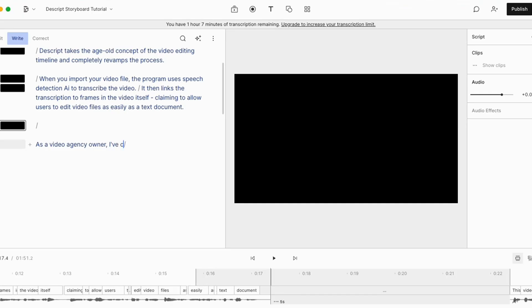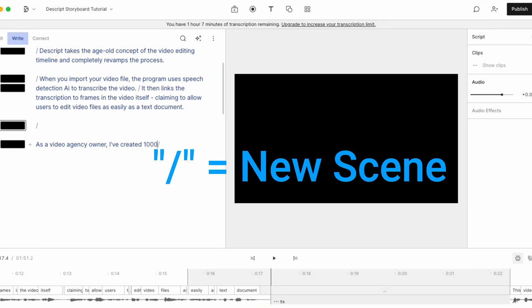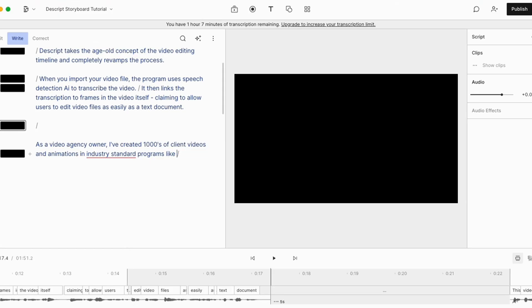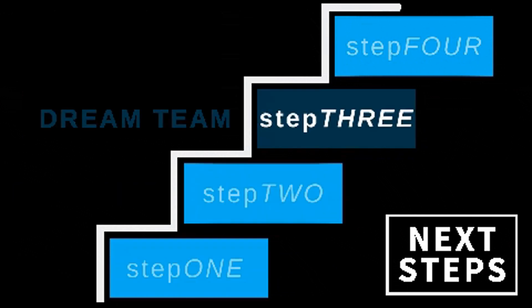That's perhaps why this newest release of Descript is called Storyboard. To denote a new scene, you simply add a slash mark within your text where you imagine the camera changing or B-roll cutting in. I simply wrote the script and kept a rough idea of scene changes in my head. I added a slash wherever I envisioned a scene change. This left me with a broken up text document containing a bunch of black squares.